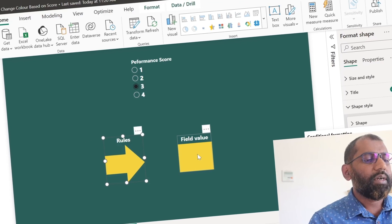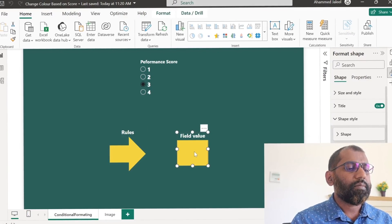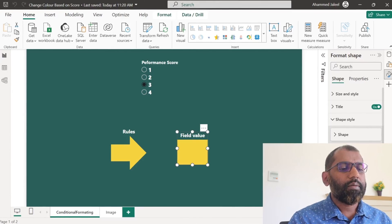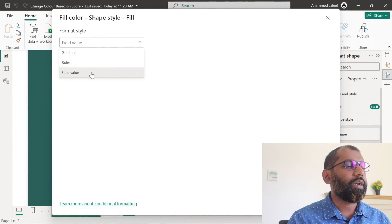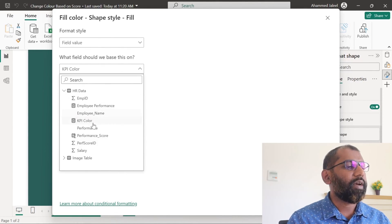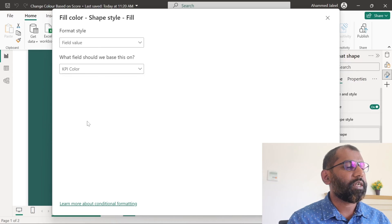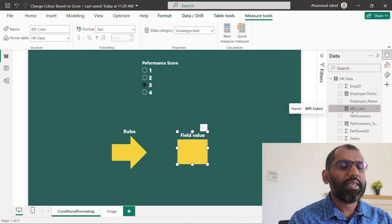For the second one, that is rectangle, we will fill the color based on the field value. For the field value, I have selected a measure that is KPI color. Let us check this measure KPI color.